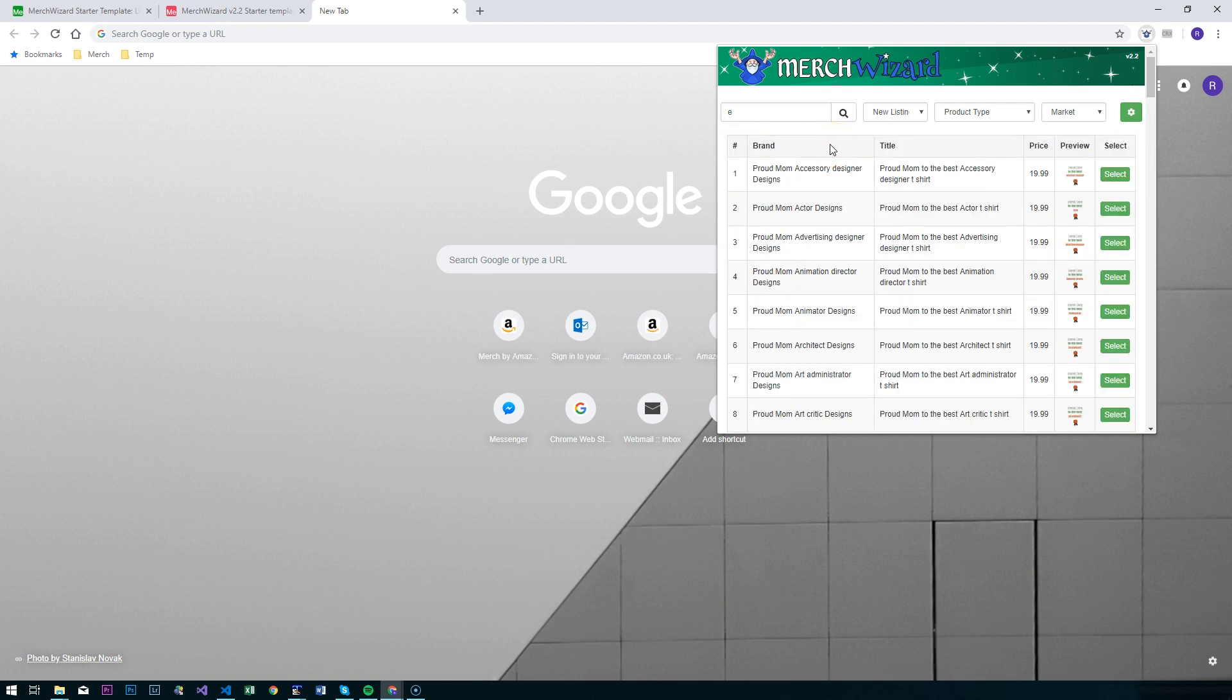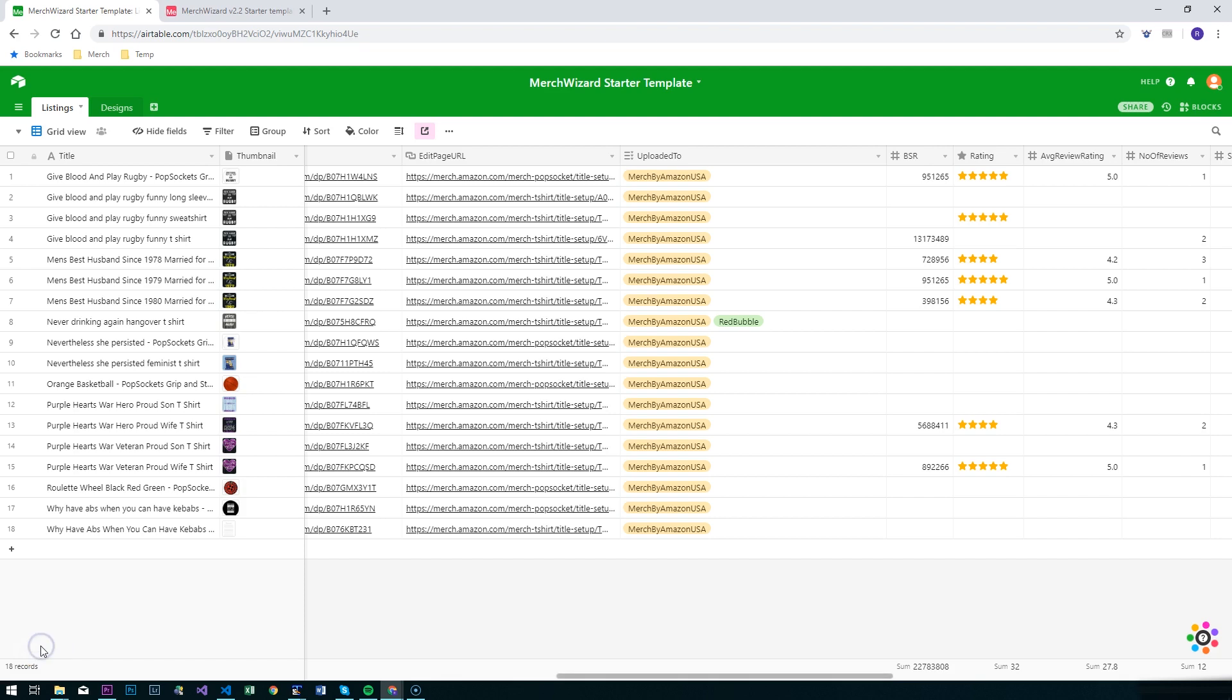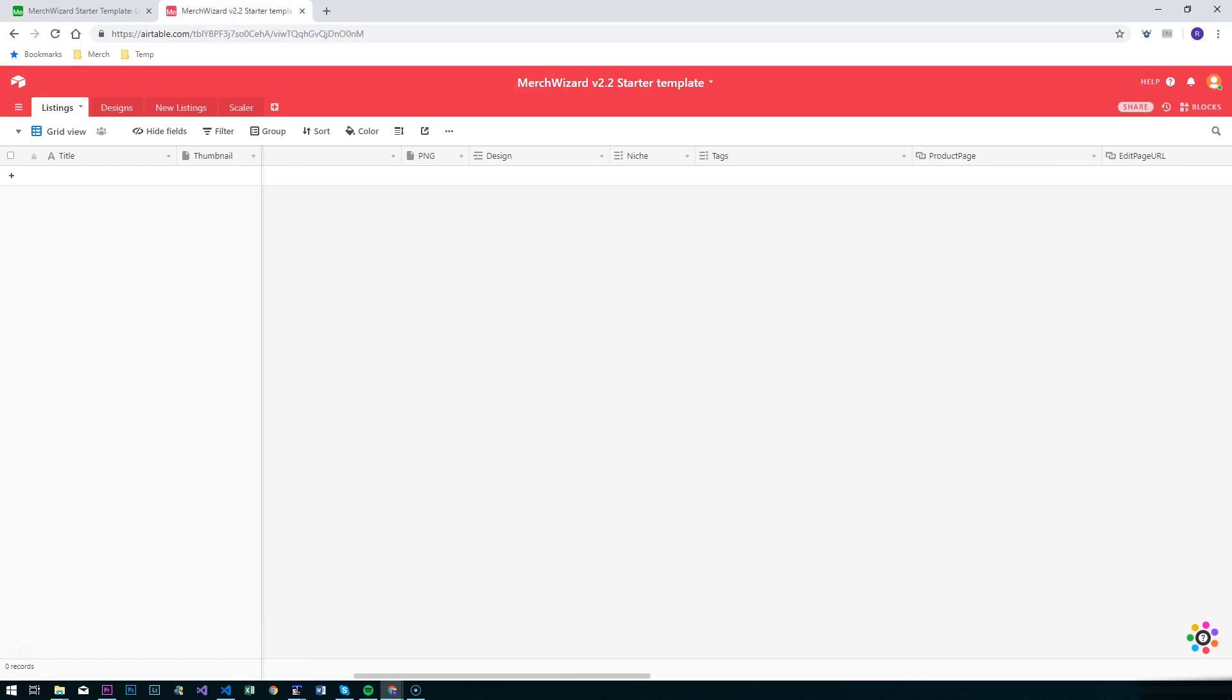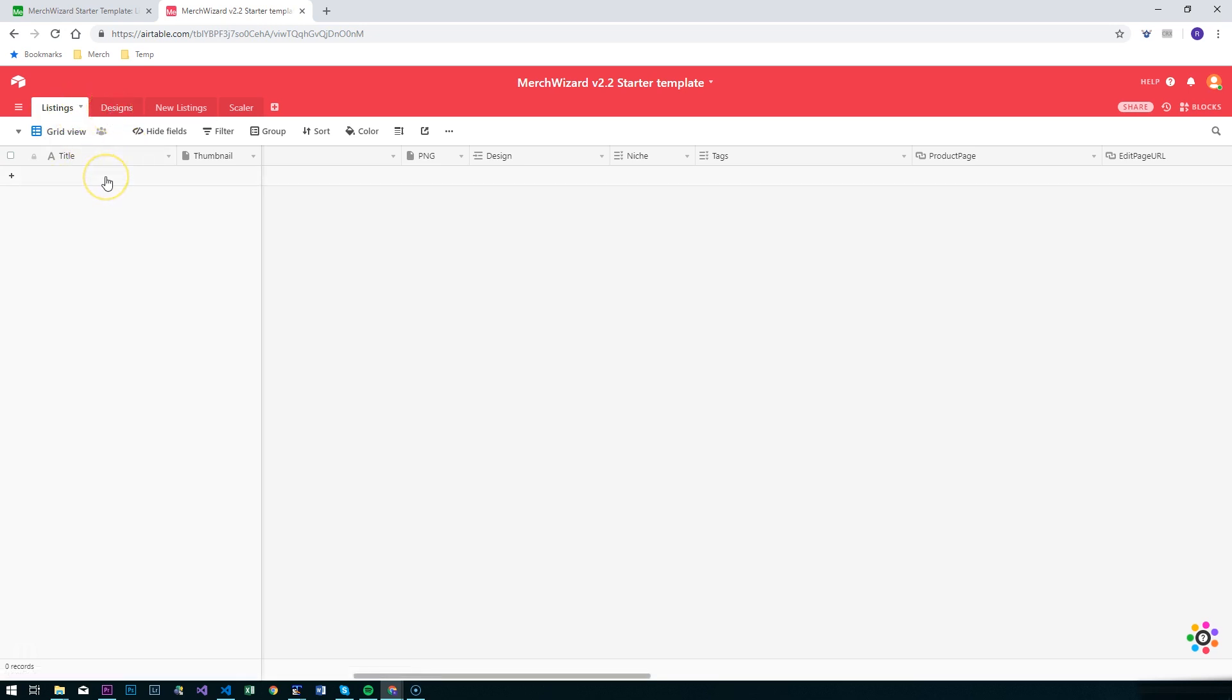To upgrade your version 2.1 base to a 2.2 base, it's actually going to be easier for most people to just take the new template here, copy this base to a new one, and then simply import and paste your listing data into here and design data into there. It will bring across all your PNG files, your niches, and custom tags, etc.